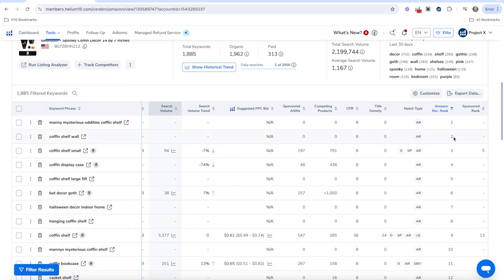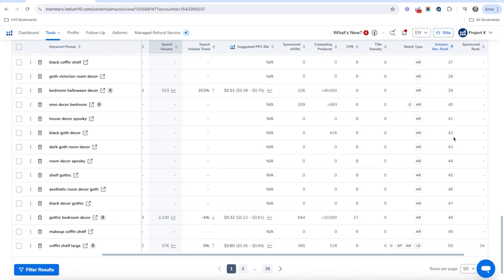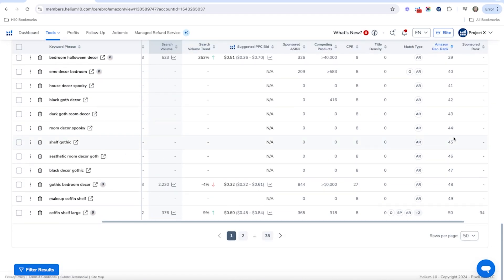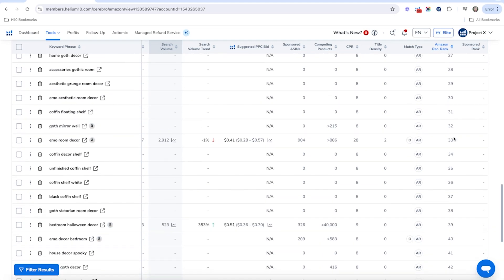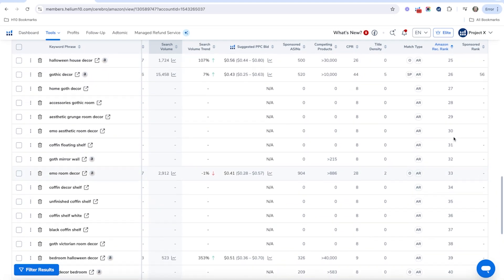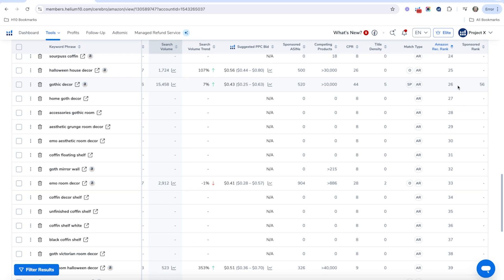And then the higher the number goes, if it goes all the way down to maybe 600, that means that Amazon might not find your product very relevant. And even when you get into the twenties and thirties here, like for example Gothic decor, that's definitely a very relevant keyword for our products. So we might want to figure out how we can get a higher Amazon recommended rank for this particular keyword.